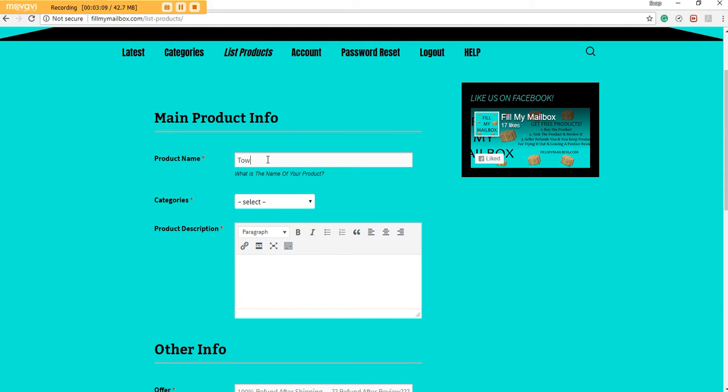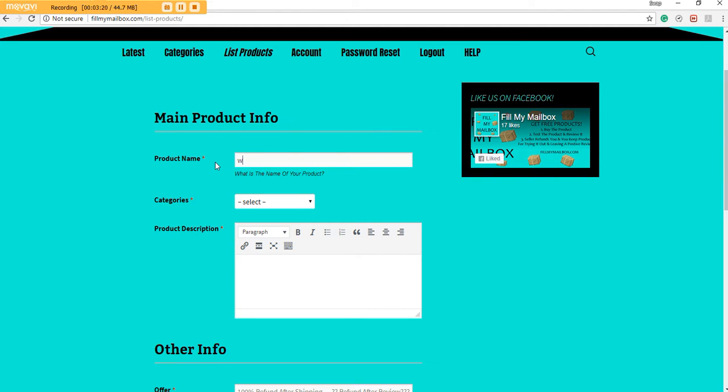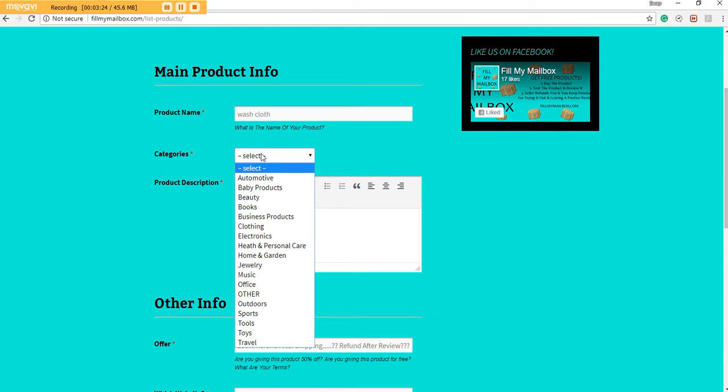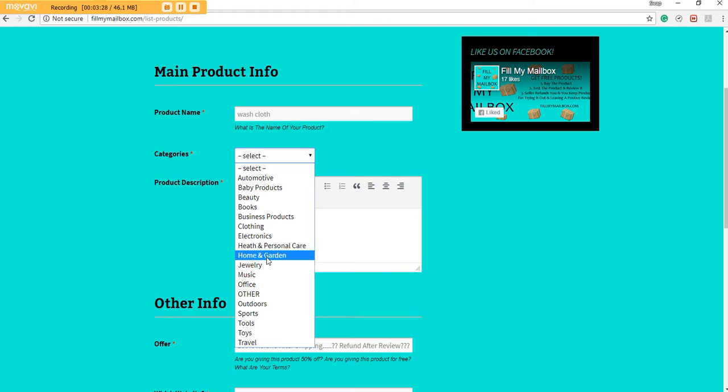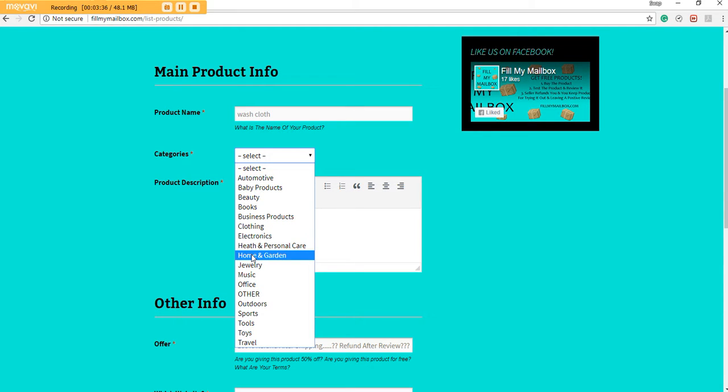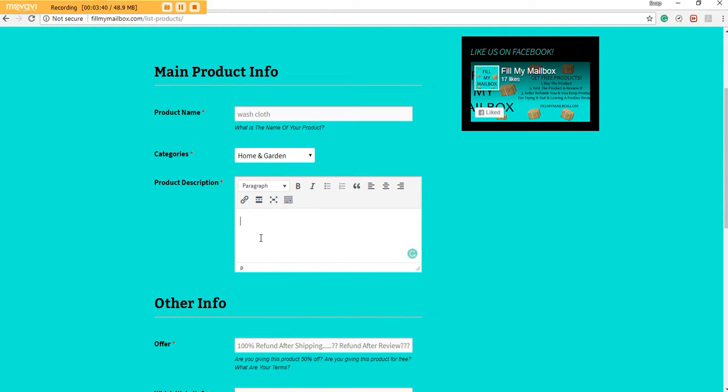We can pick a category. Let's see, we could put that in Home and Garden because it's for the home. We could put it in Other, probably, but let's just do Home and Garden. Yeah, probably the best.